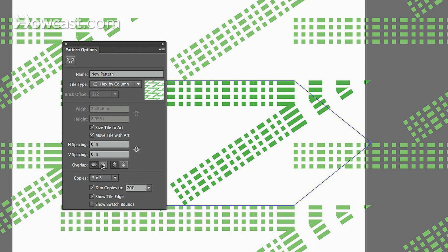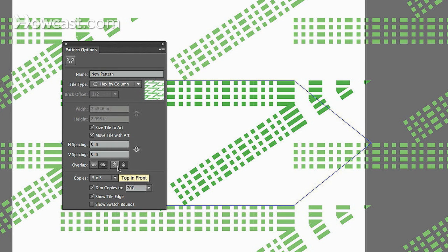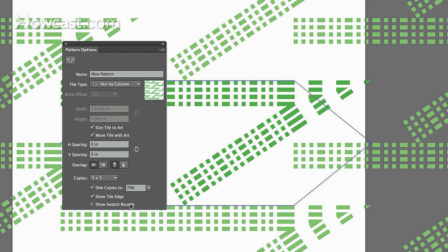And you can change how these actually overlap within one another. So you just play around with these options in your pattern options. And that's how you create your own pattern in Adobe Illustrator.